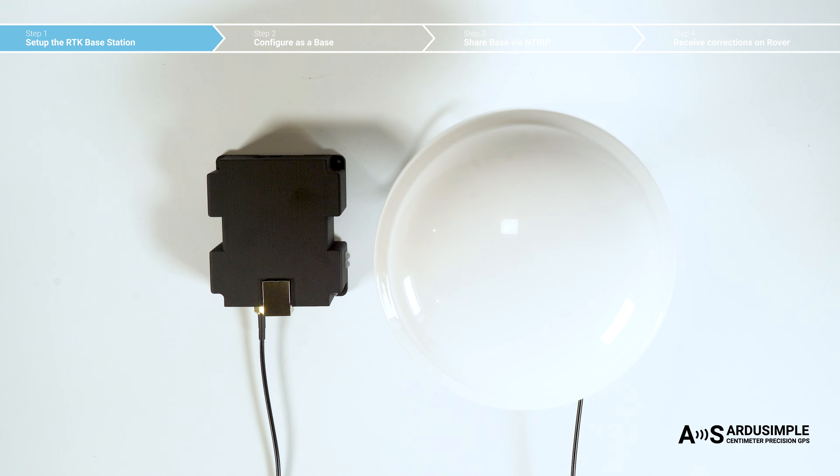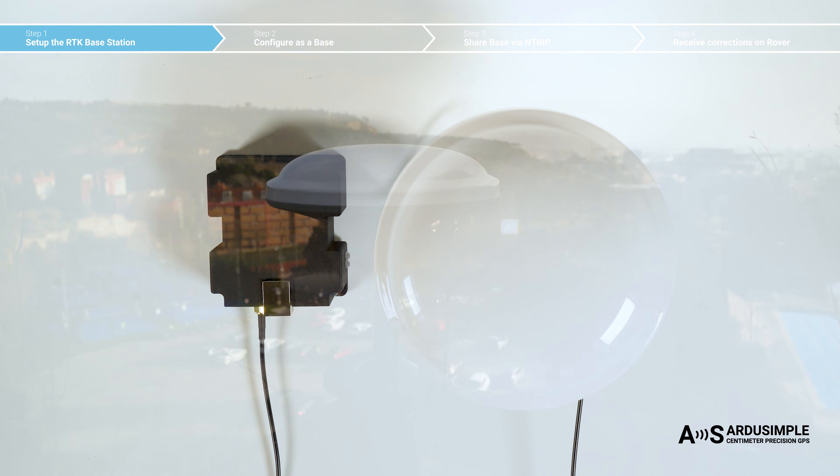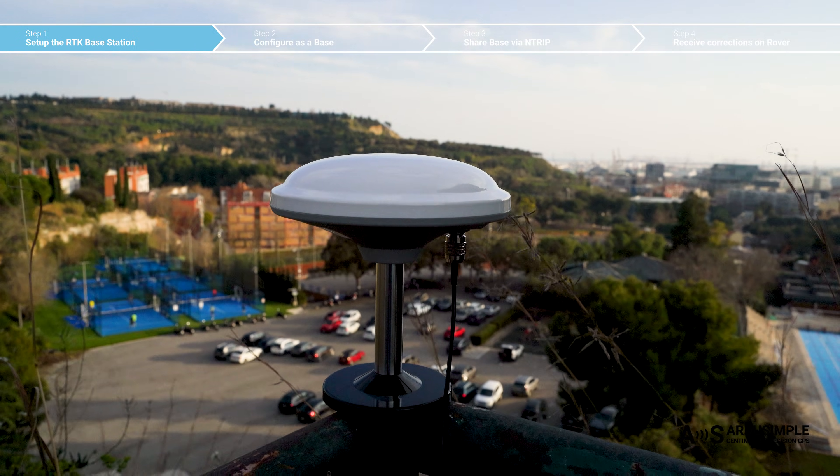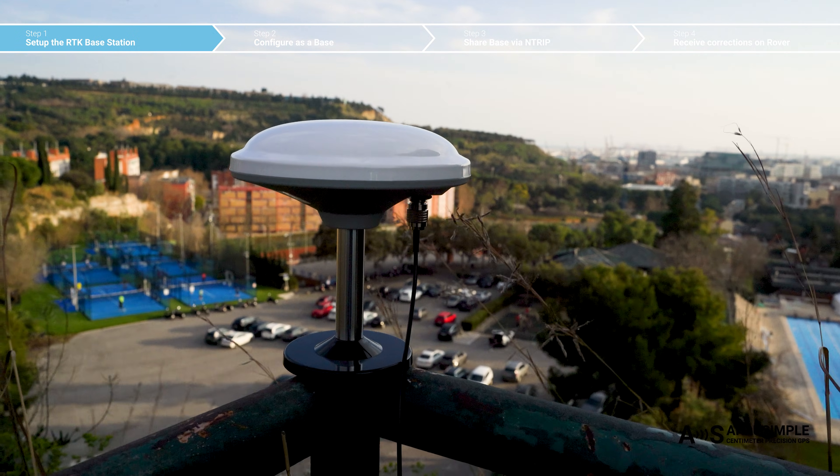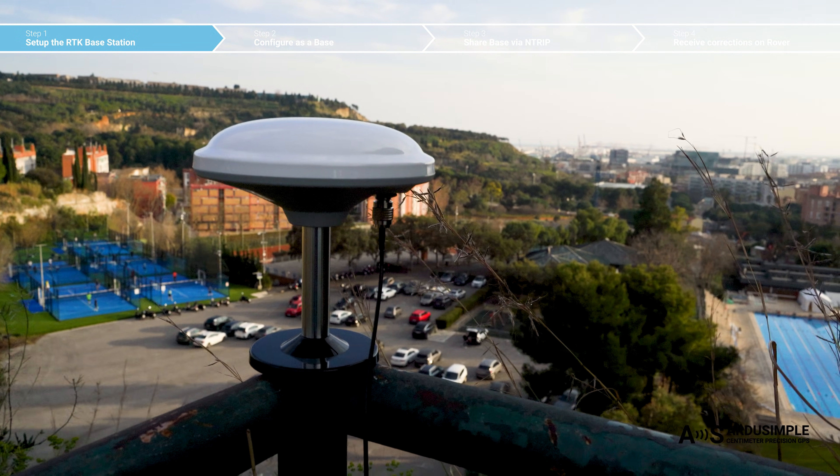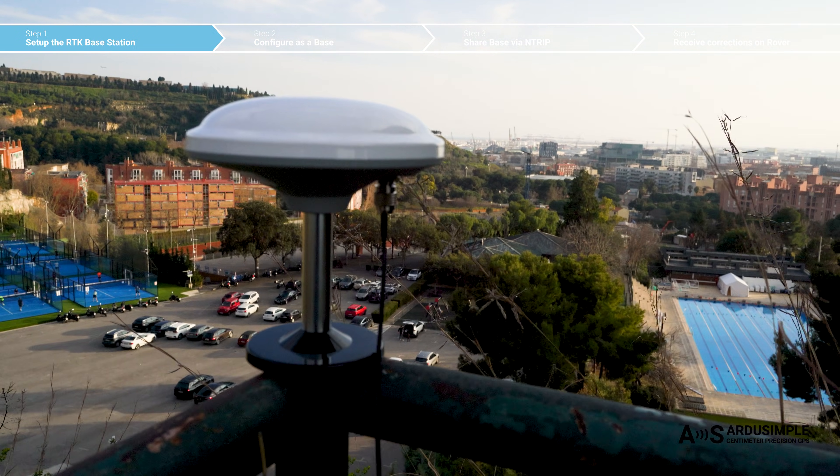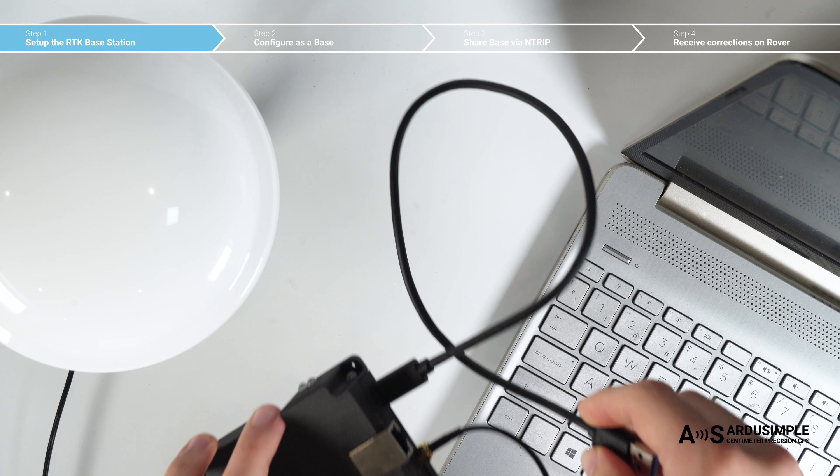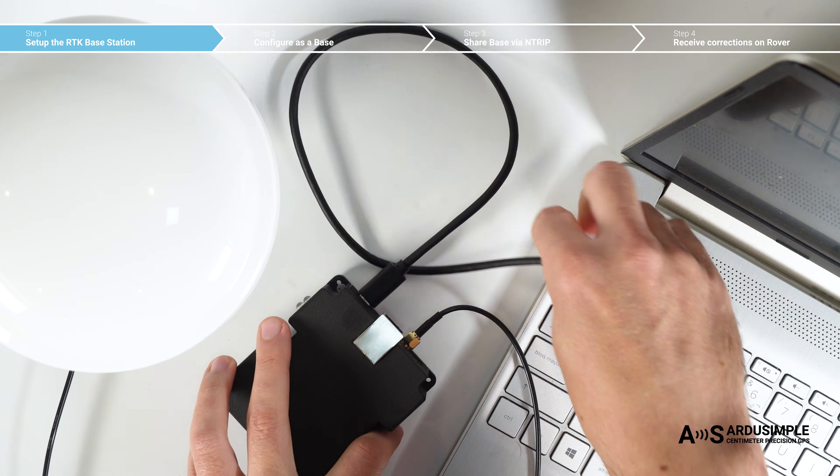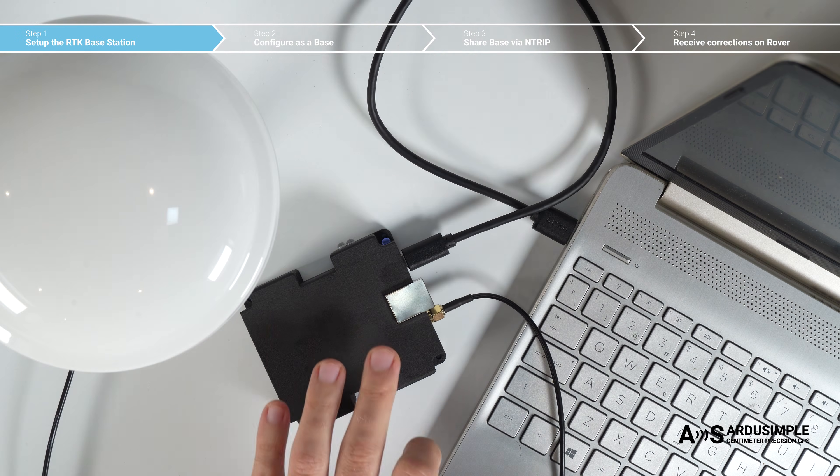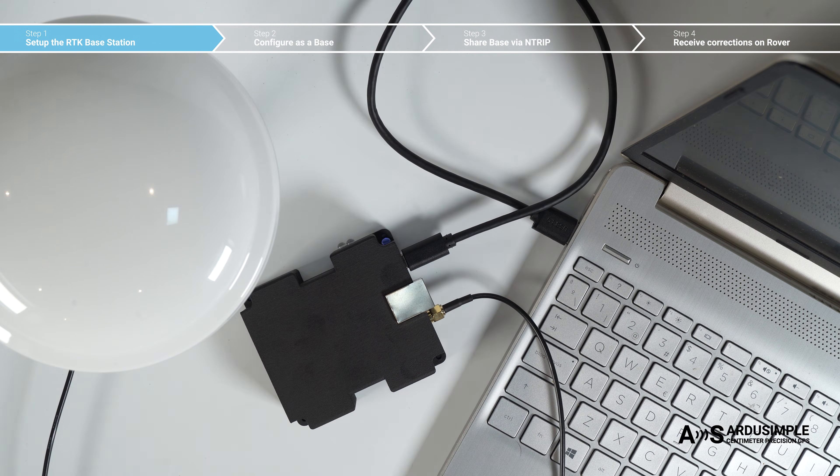Before powering, connect the antenna to your receiver and place the antenna in completely open air for testing functionality. Connect the RTK Base Station to your PC with a USB cable.